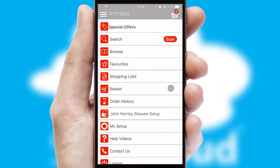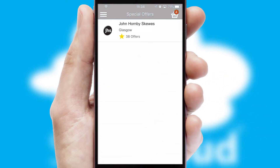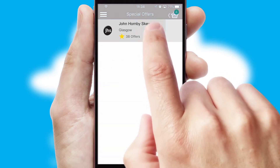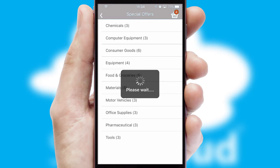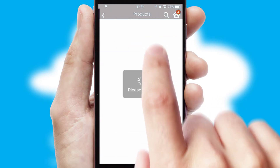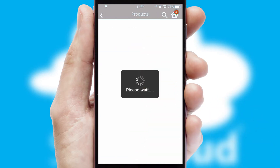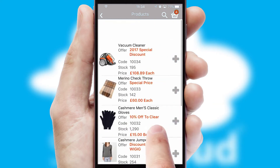Creating customised special offers is another feature of the application, which can be set up and tailored for individual customers. SwiftCloud has some very powerful promotional features, such as multi-buy and price promotions.